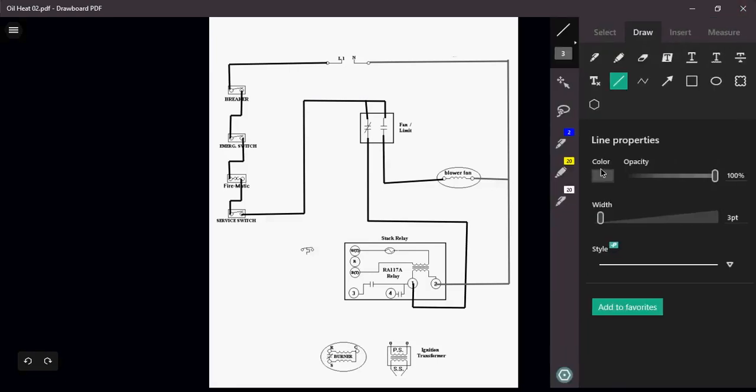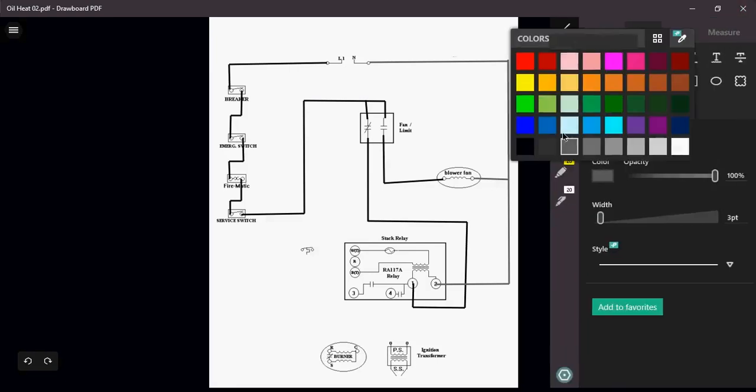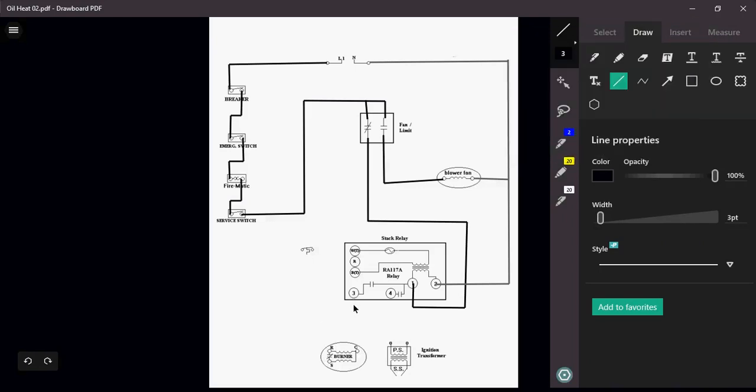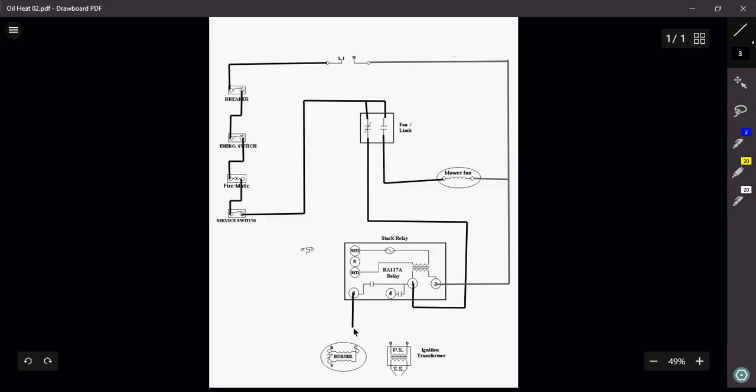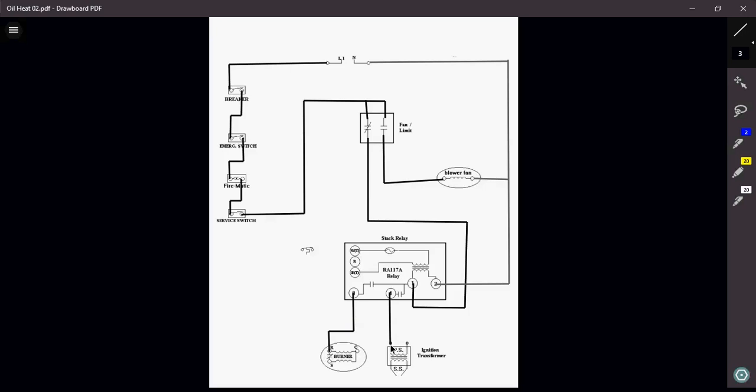So all I need to do with this type of diagram is just bring my power from my terminal 3, and I'm just going to bring that right in to my burner. I'm going to do the same thing with terminal 4. I'm just going to bring that straight down. I'm going to power up my ignition transformer.